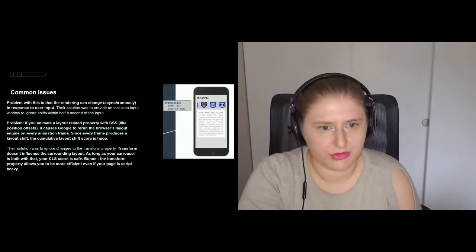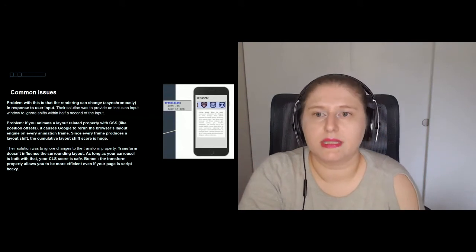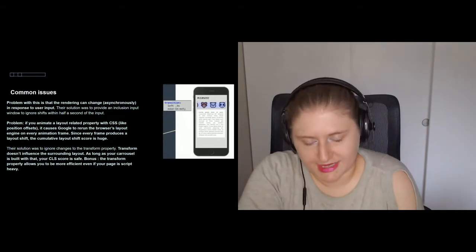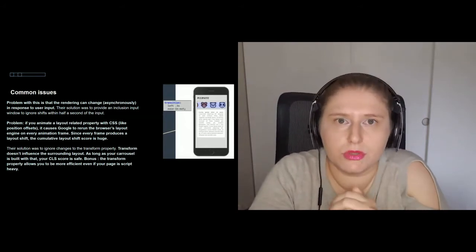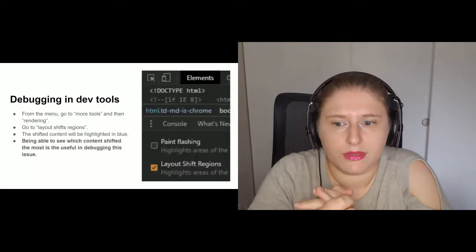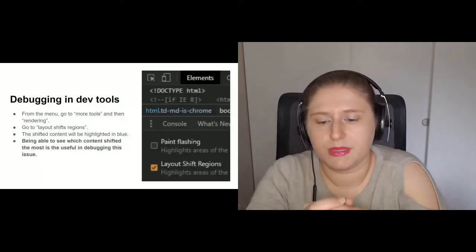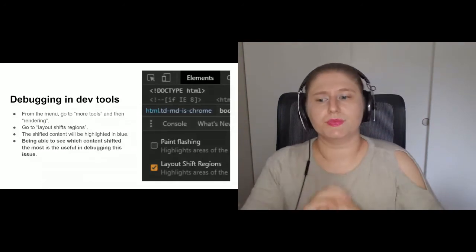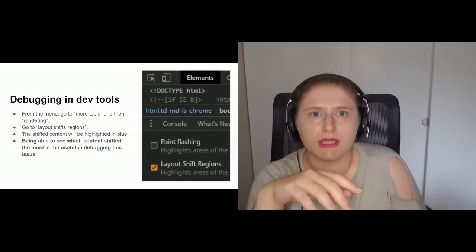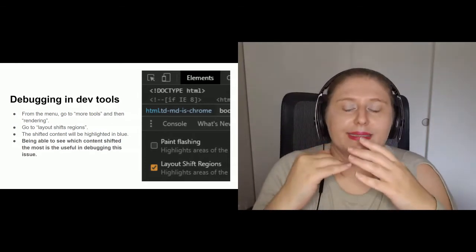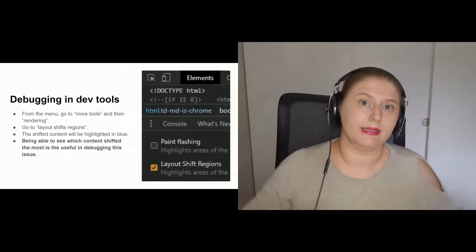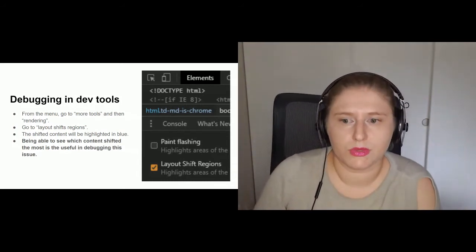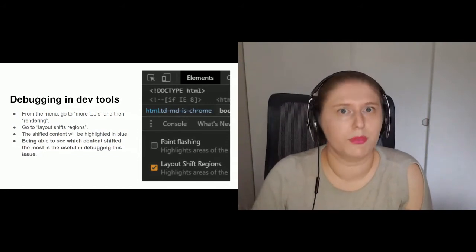So this is not the best screenshot I have ever done, but it is a very useful one. You can debug this in the dev tools. The problem is finding it. From the menu, you should go to more tools, going to rendering. And then in rendering, you will see that the second option is layout shift regions. You can actually have fun with this because you have to be able to see how things move. This is important. And contrary to the tool that I have shown you, the shifted contents will be highlighted in blue and not in red.